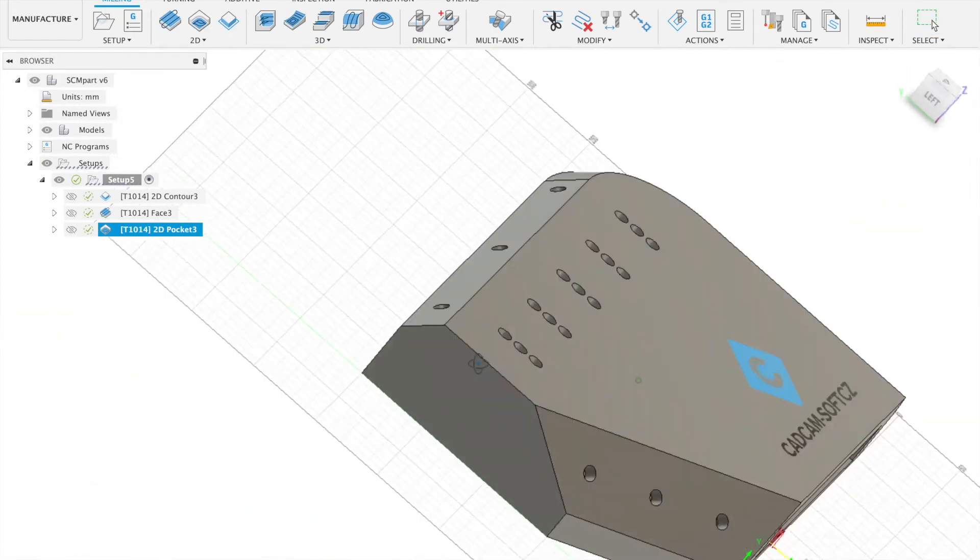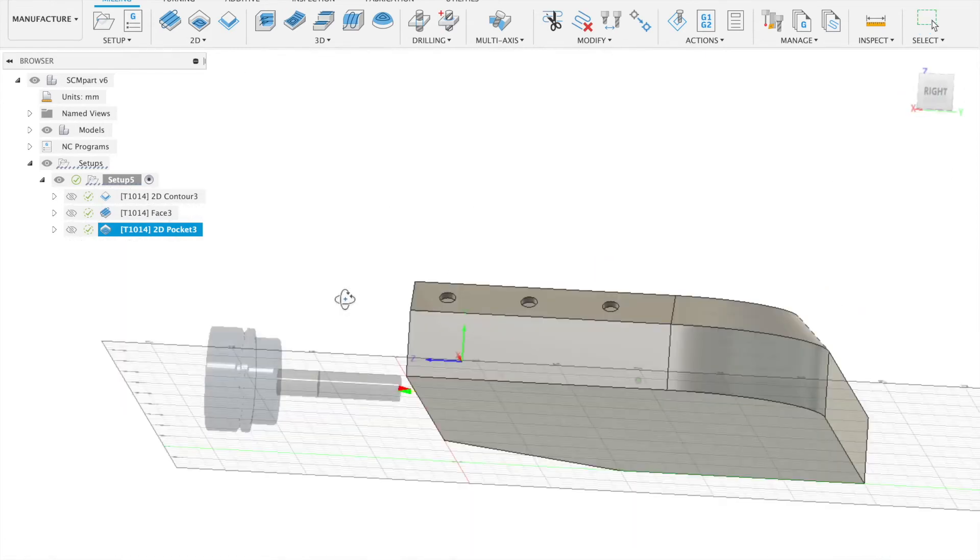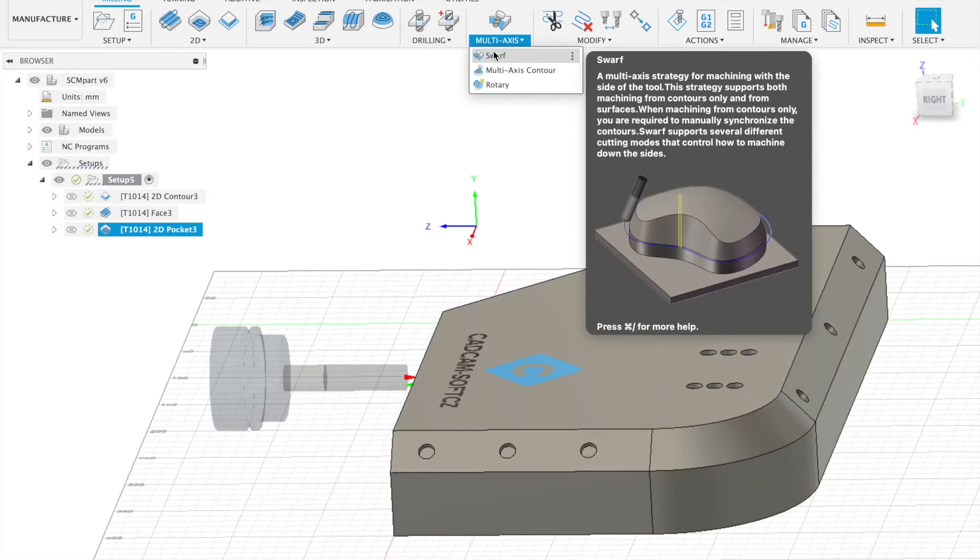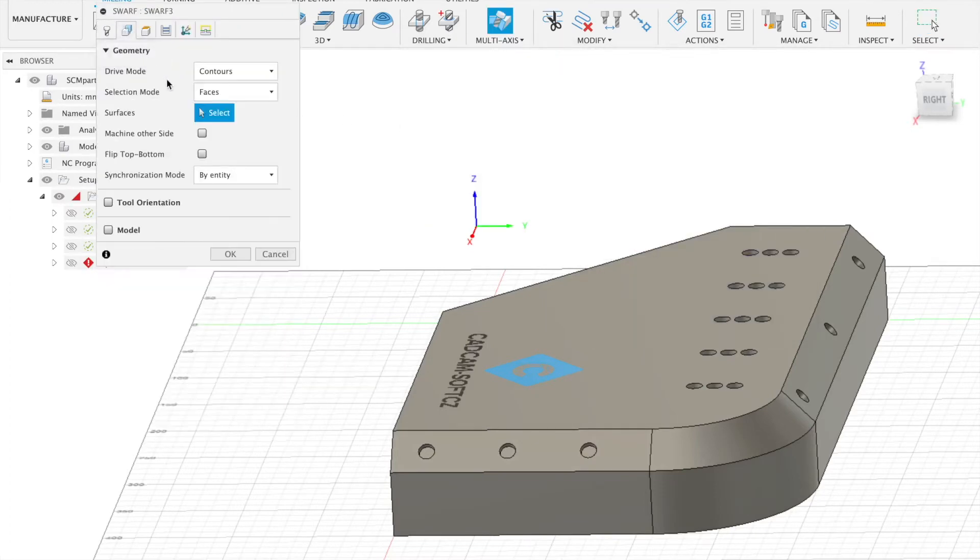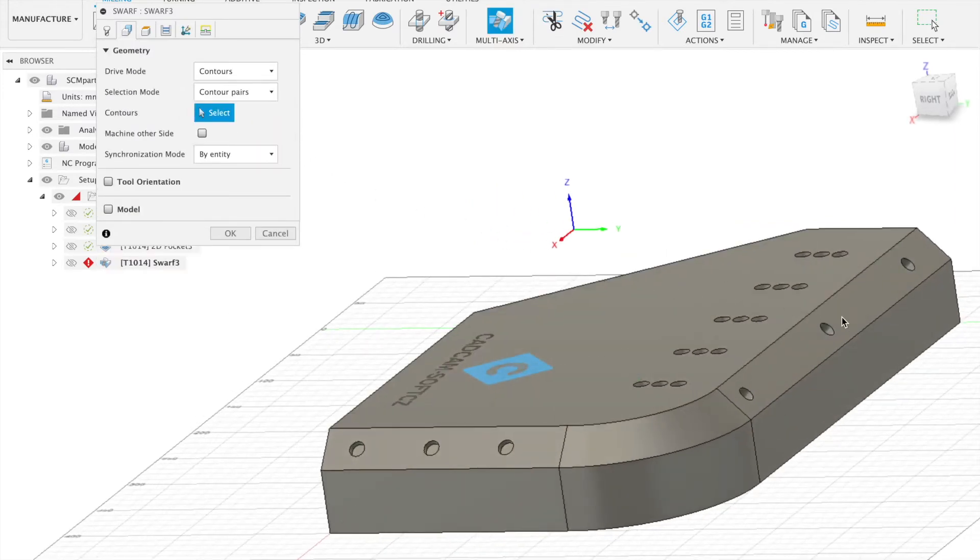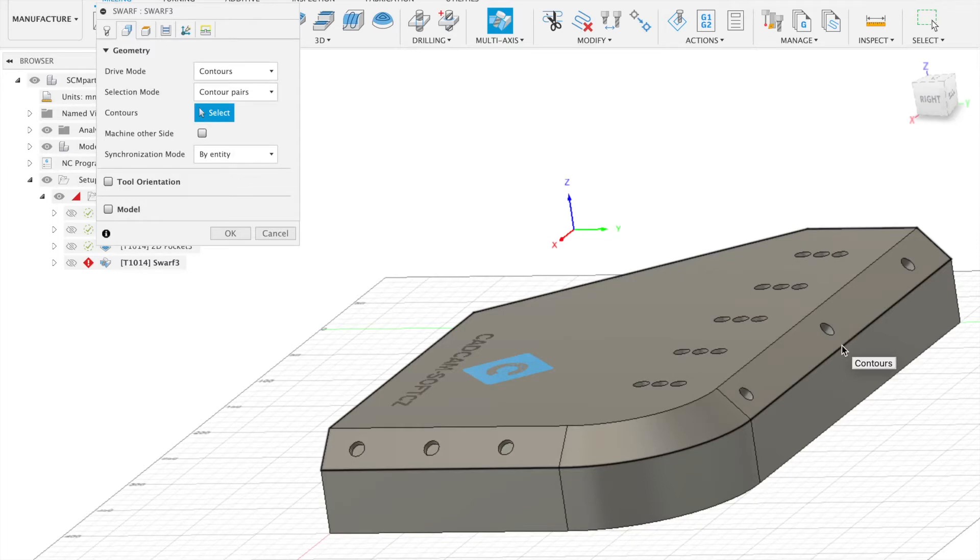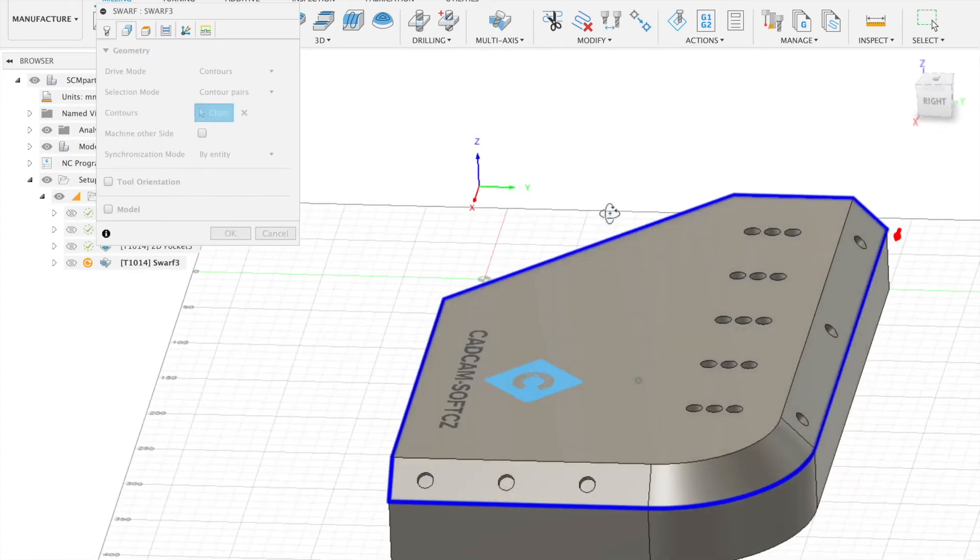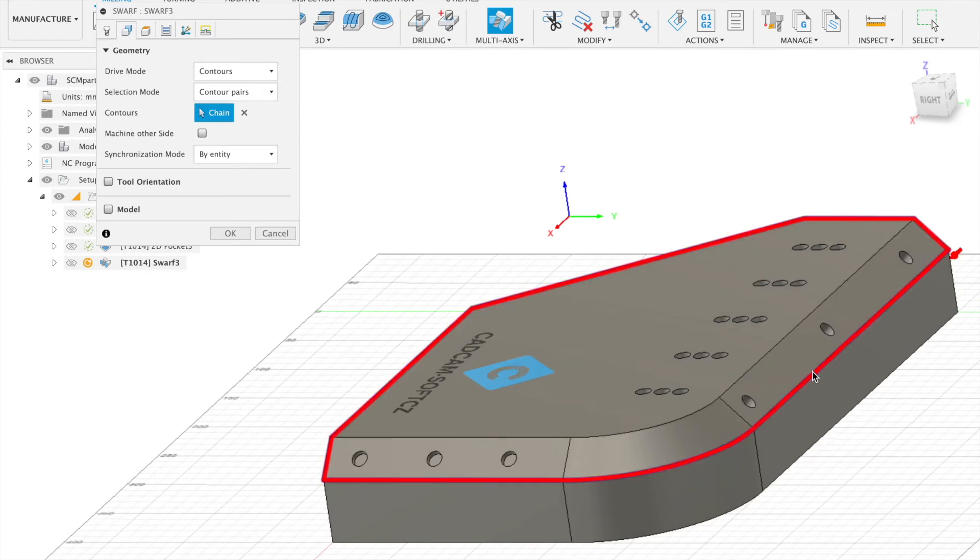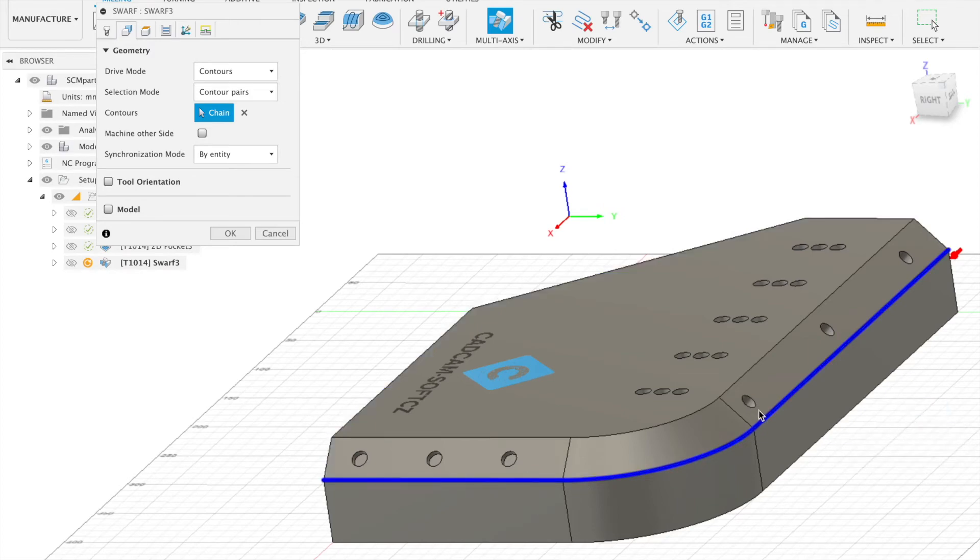Last from the milling operation will be Swarf function for this chamfer. So we will go to the multi-axis. Use Swarf. We select contour pairs. And firstly we will select the geometry. The bottom geometry. We can see that if we click on the geometry, we have Fusion automatically select all chain for our closed geometry. This we can change by the second click on the geometry. And select open contour. And then we can select the rest geometry which we will need for our machining.